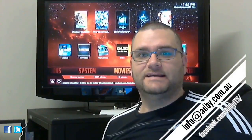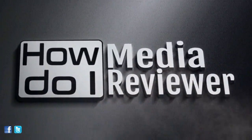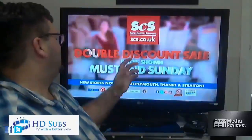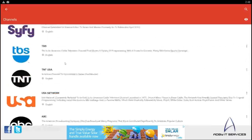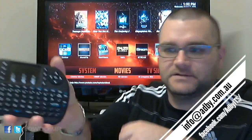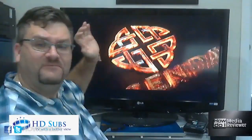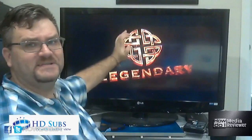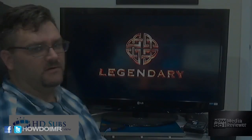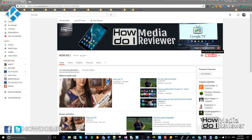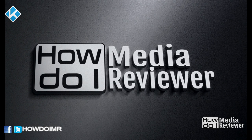This is Adam from Happy IT. Hi guys, if you love what I'm doing, don't forget to subscribe.